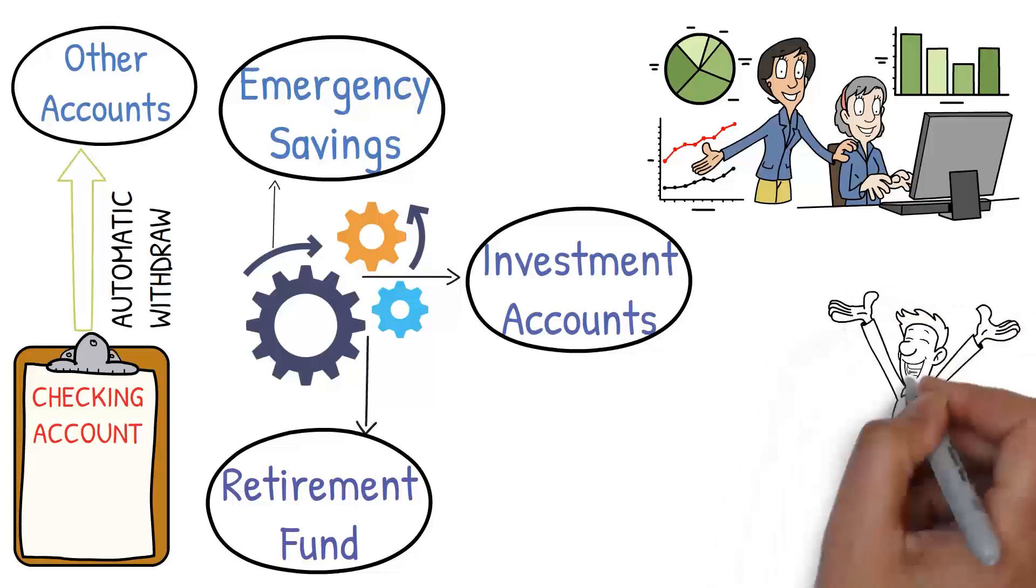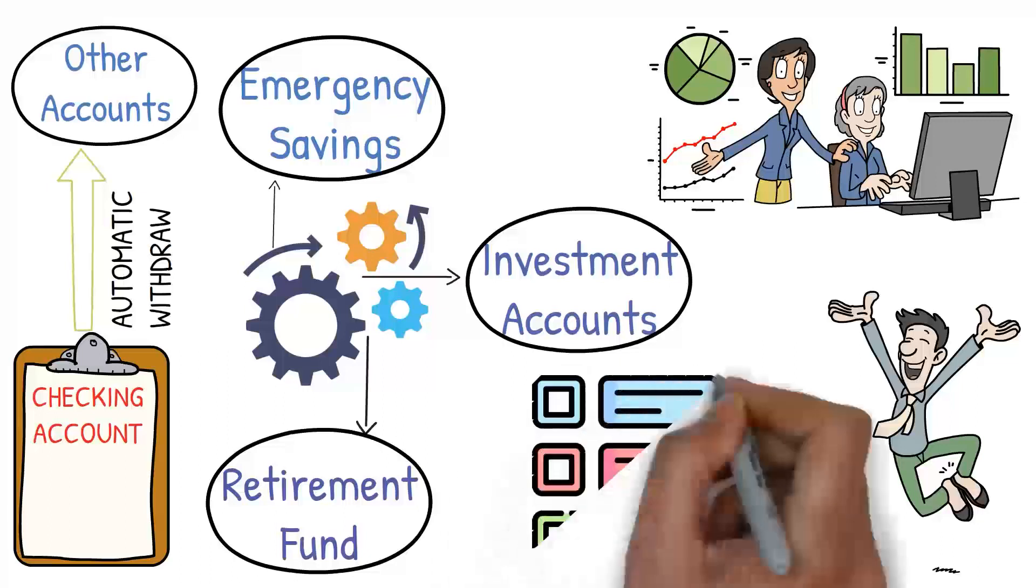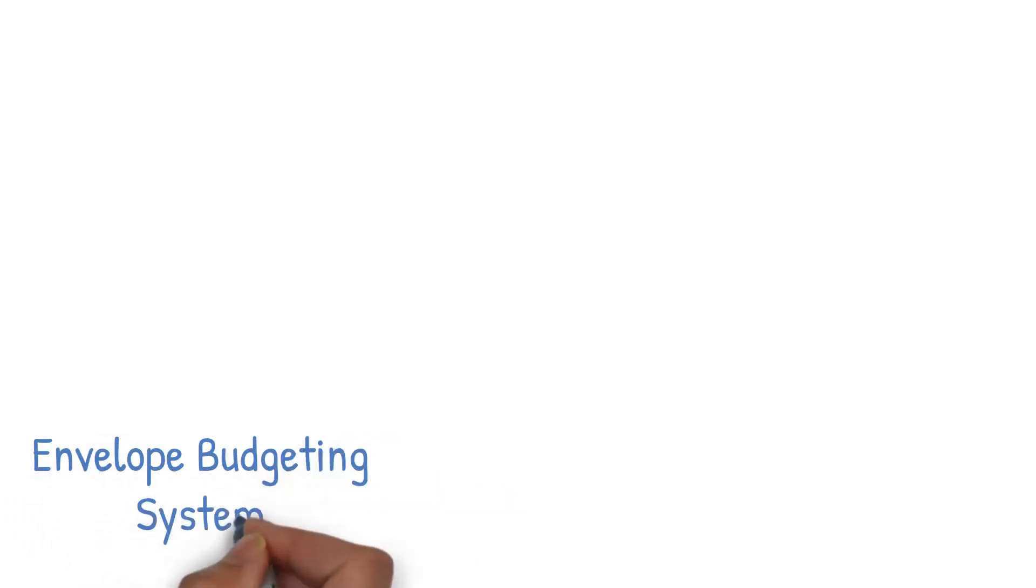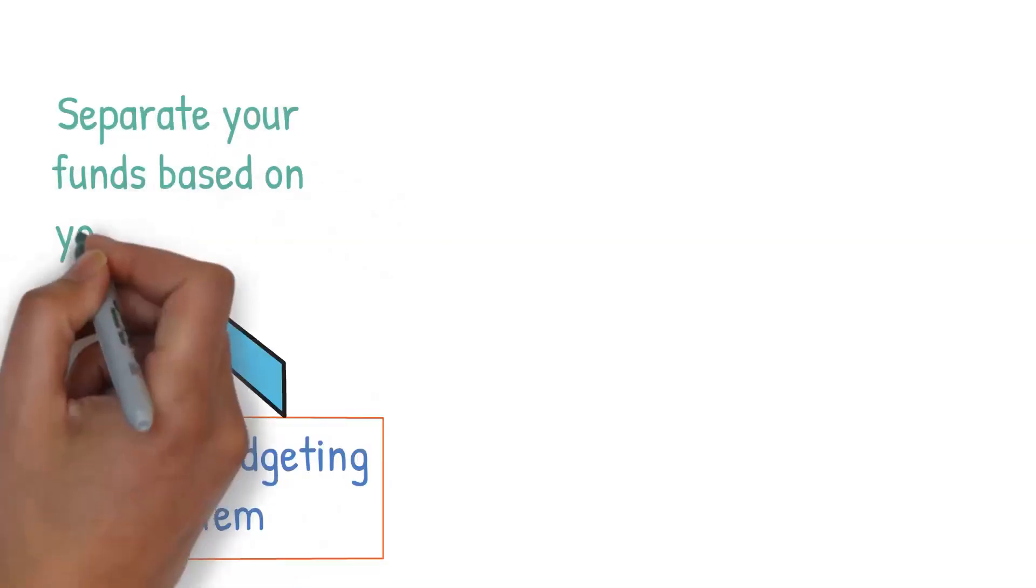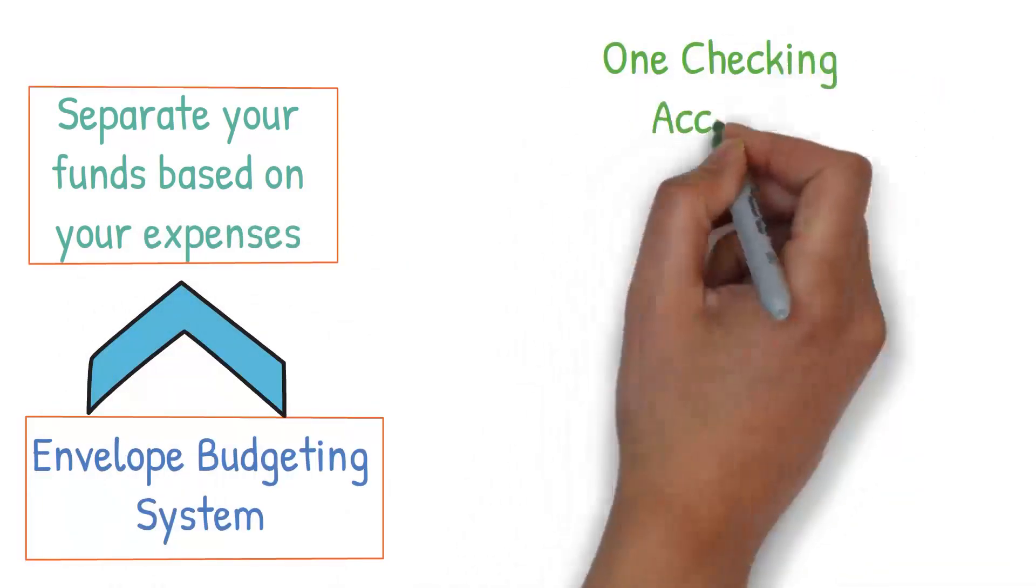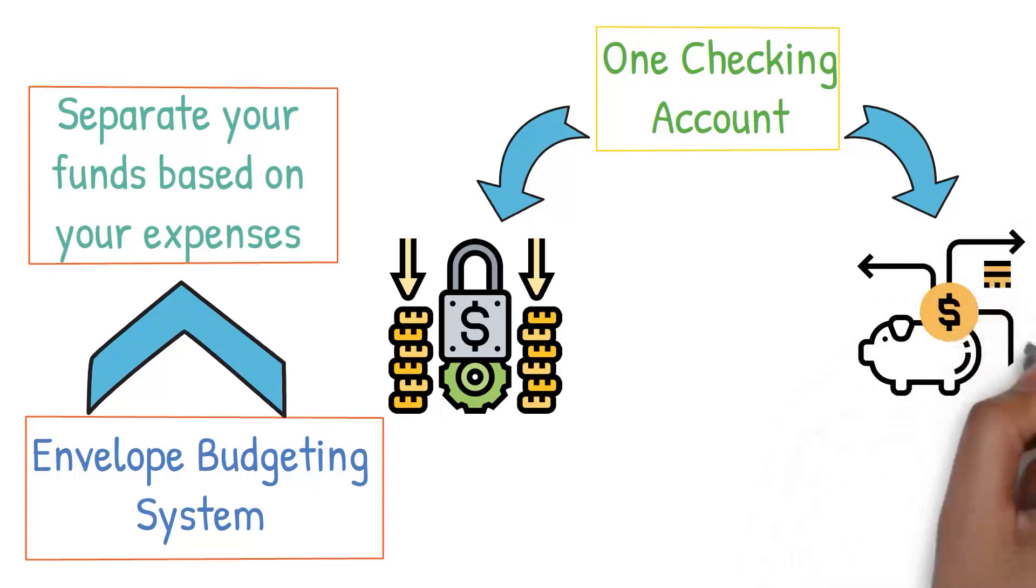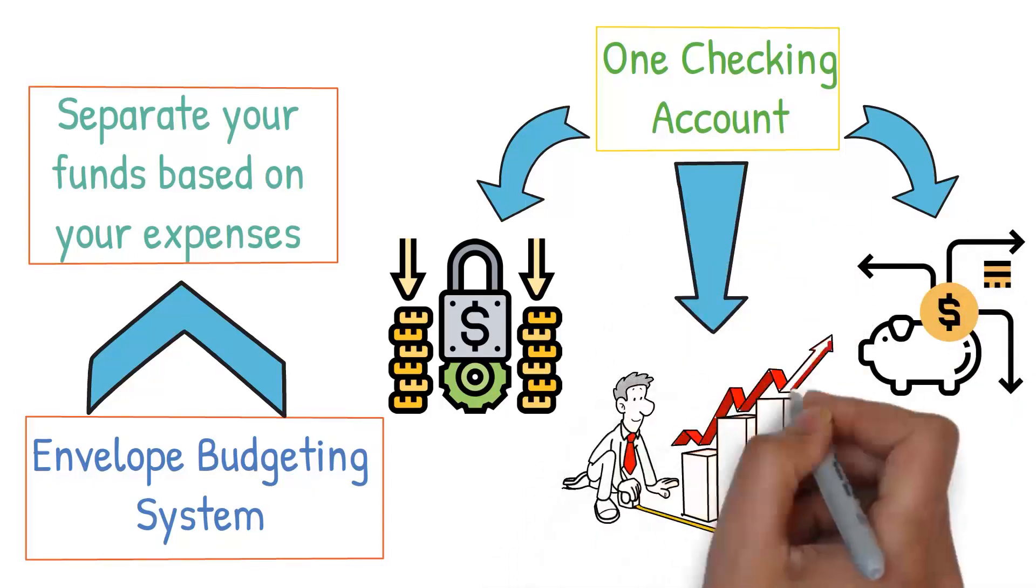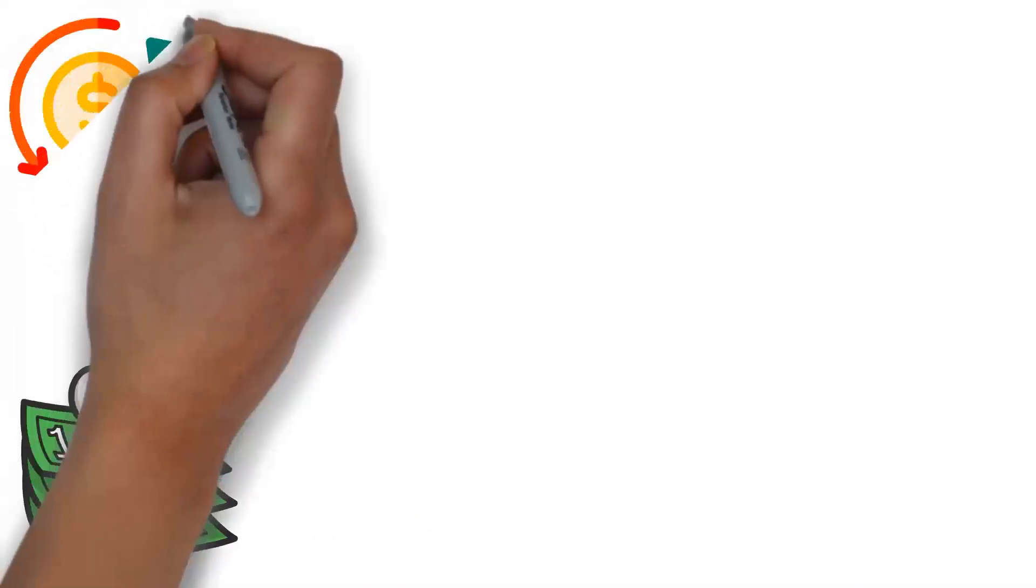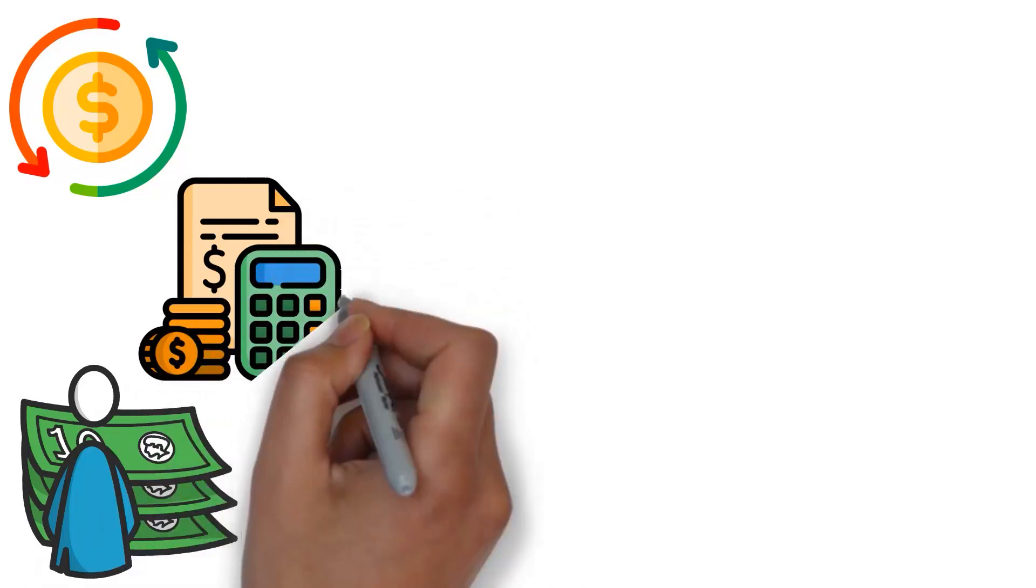Now, here's an advanced tip that can be a game-changer. Consider having multiple checking accounts for different purposes. This strategy, known as the envelope budgeting system, allows you to separate your funds based on your expenses. For instance, you could have one checking account for fixed costs like rent and utilities, another for variable costs like groceries and entertainment, and another for your long-term financial goals. This makes it easier to see where your money is going, manage your cash flow, and ensure that you're staying within your budget.